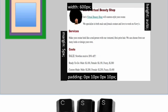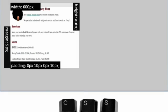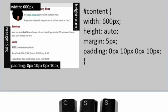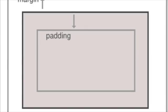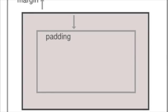For example, in your content div, you can set a width of 600 pixels and the height to be automatic. To give the text some space around the edges, add some padding. To give the box some space between other boxes on the page, add a margin.